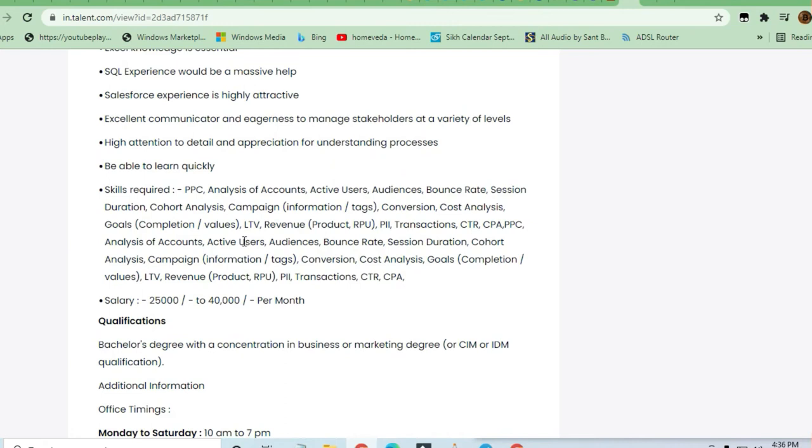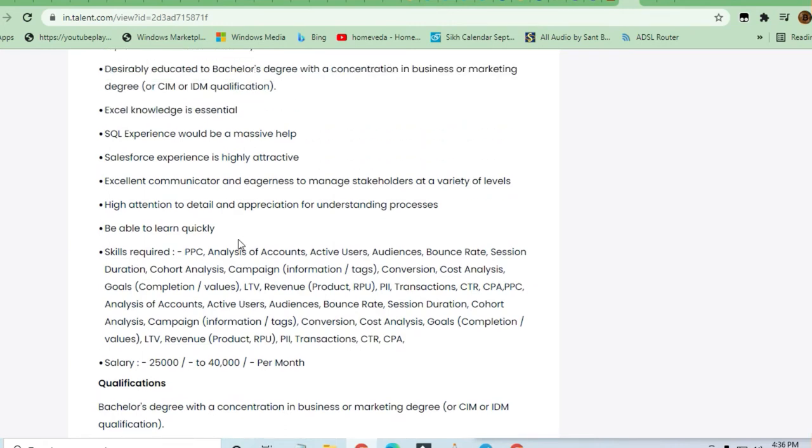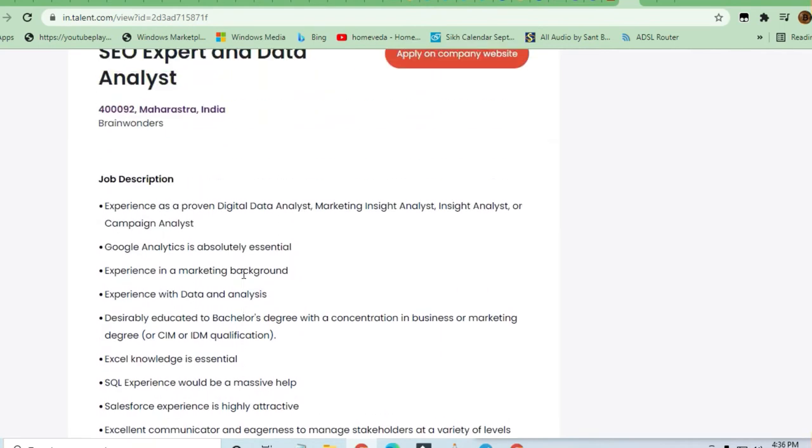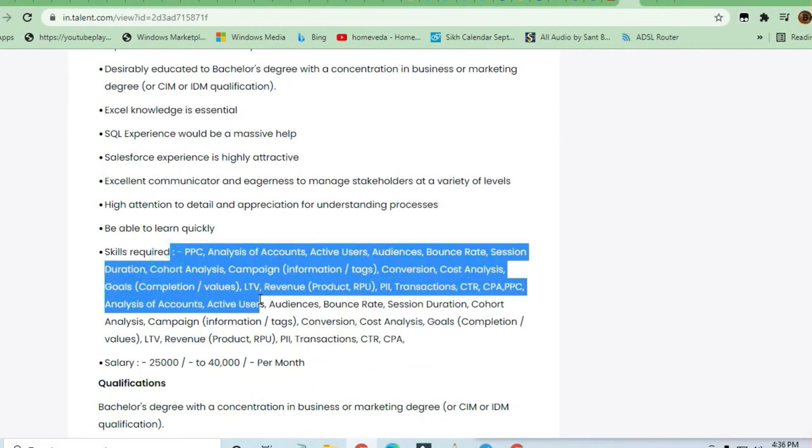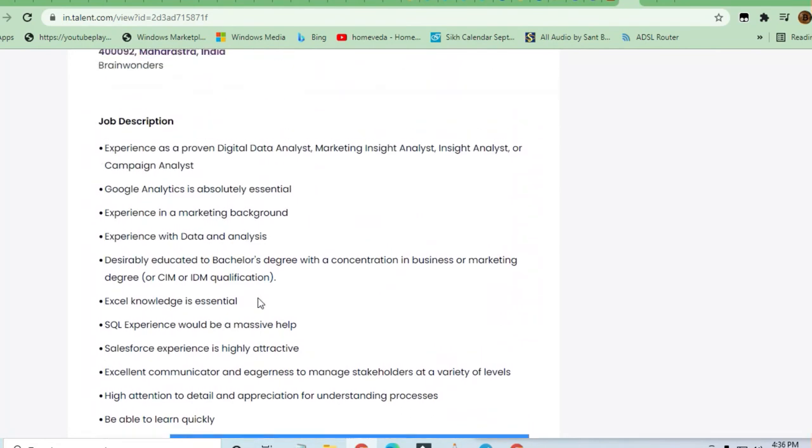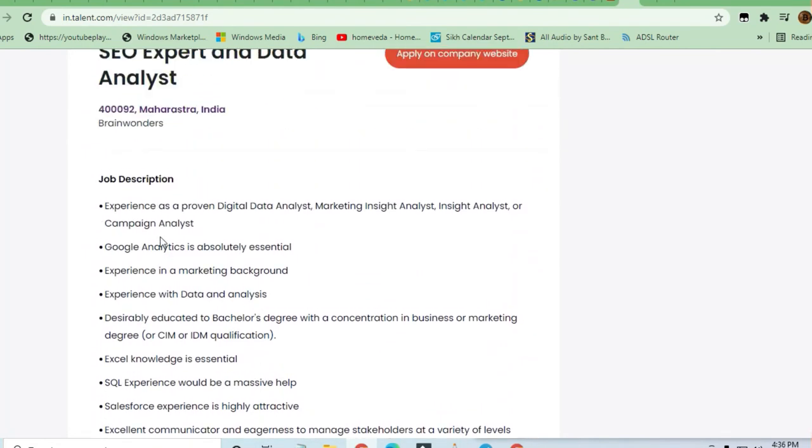analysis. These are all the skills required to apply for this job. This is a very good opportunity if you are experienced as a proven digital analyst, marketing